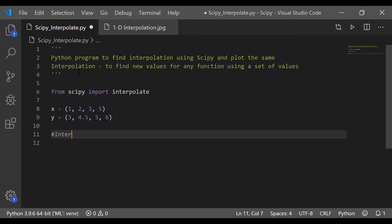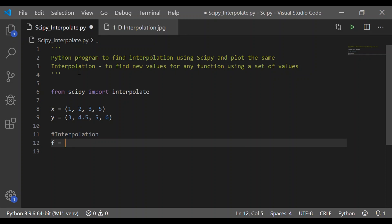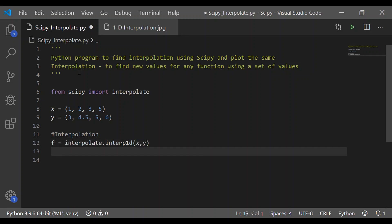Now we will do interpolation. This is a one-dimensional one. So, f being a function, interpolate function, let us call interpolate.interp1d method from interpolate and pass x and y.